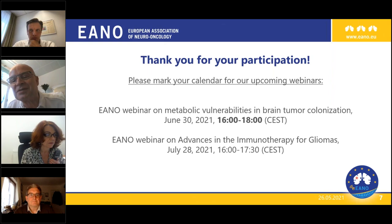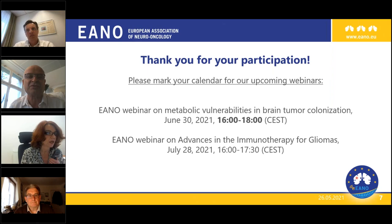There's a question about lomustine plus radiation in recurrent glioblastoma, which is similar to the question on temozolomide and radiation. Again, there are no data, but something that's worth testing maybe.